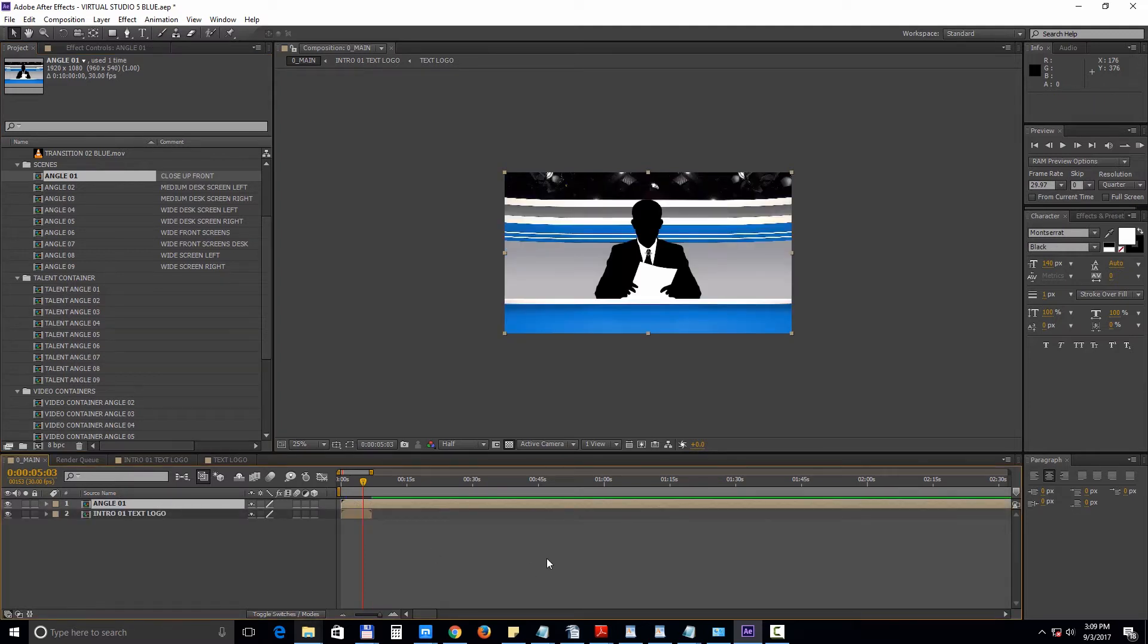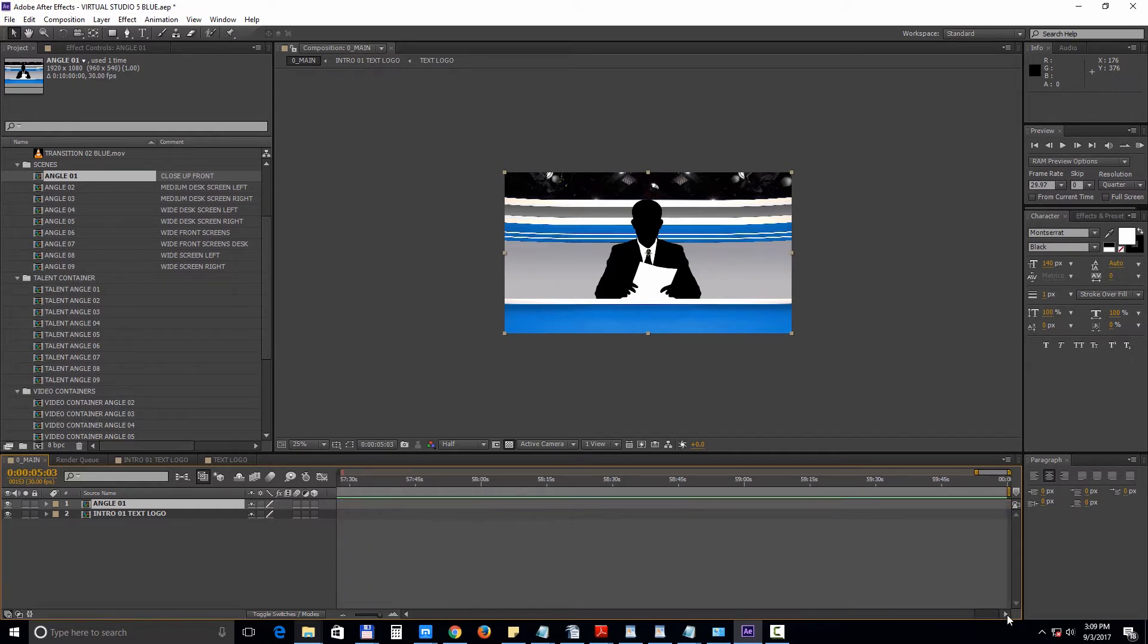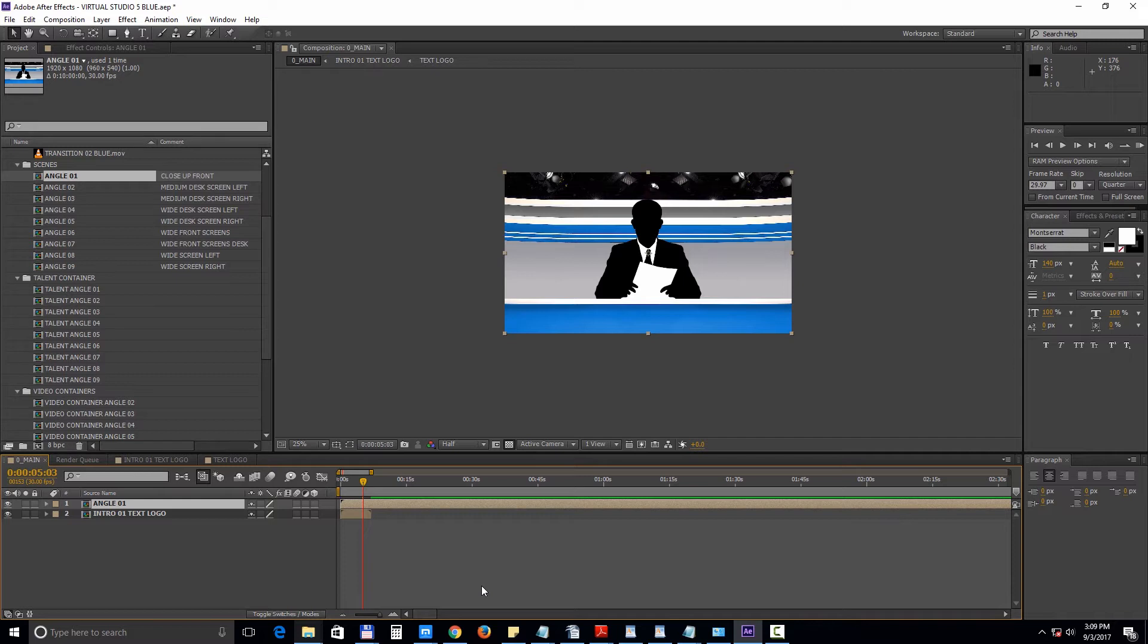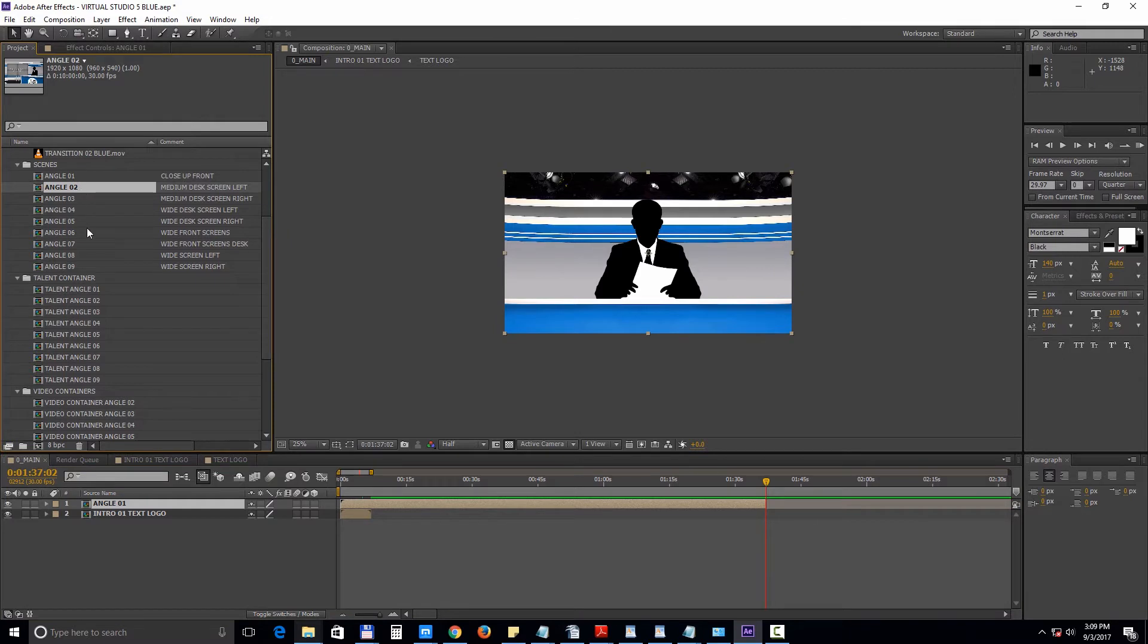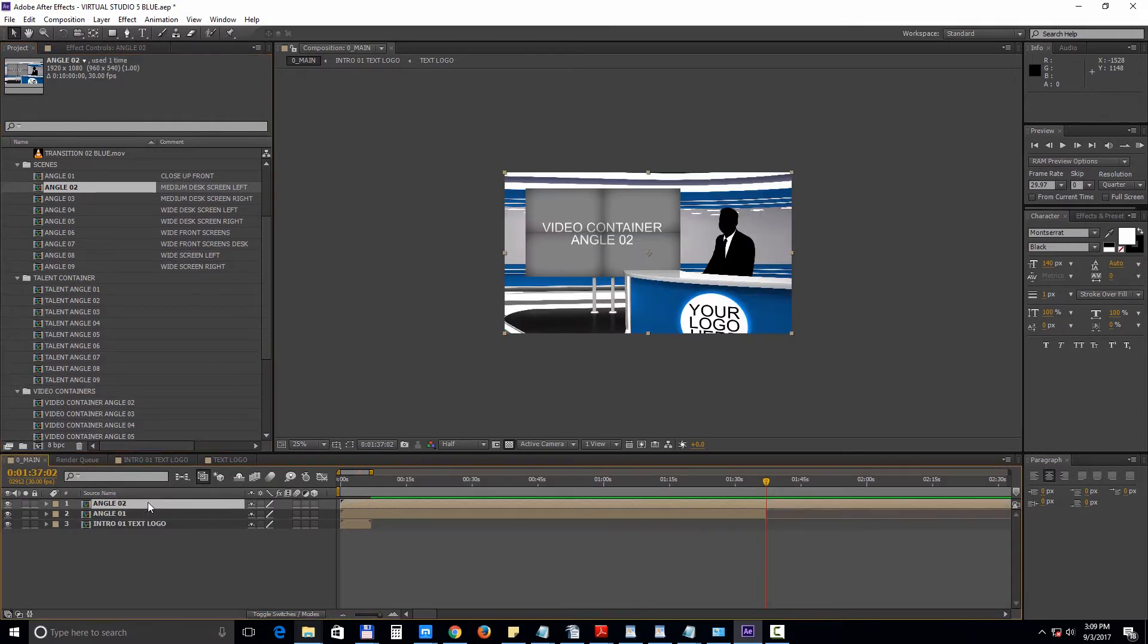As you can see the length of the composition is 1 hour and the length of the scene is 10 minutes. You can trim the duration of the scene. And let's add another angle. If you hold down the shift key while moving the layers, they will snap into position.